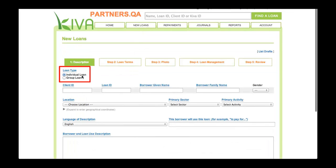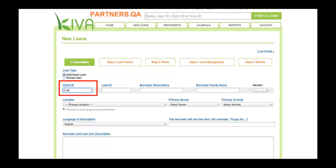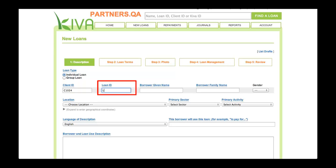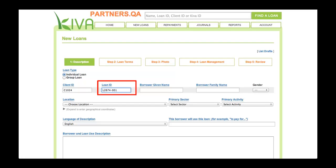For the loan type, select Individual Loan. In the Client ID field, enter the ID that uniquely identifies the borrower in your organization's database. It is important to enter an accurate client ID so that you can easily track this borrower in PA2. In addition, a client ID enables you to relist this borrower should he or she take additional loans in the future. Note that some partners may not have access to relisting. In the Loan ID field, enter the ID that uniquely identifies the loan in your organization's database. It is important to enter an accurate loan ID so that you can easily track this loan and report repayments in PA2.